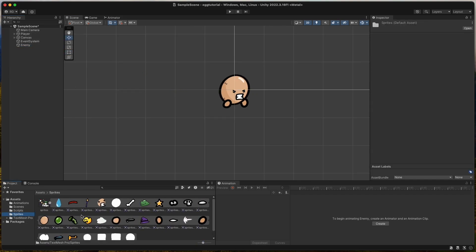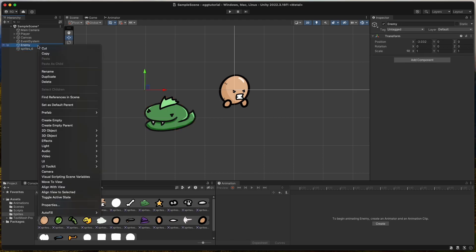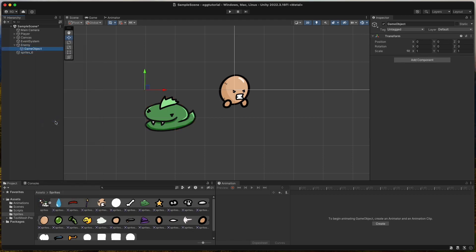Then open the Sprites folder and drag and drop the Snake sprite onto the scene. Create a new empty game object called Sprites as a child of the Enemy object and drag the Snake sprite as a child of the Sprites object and call it Body.